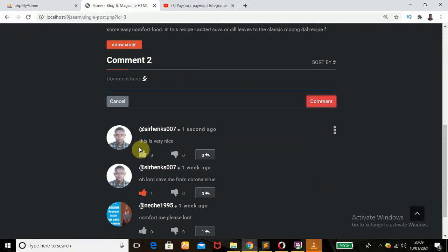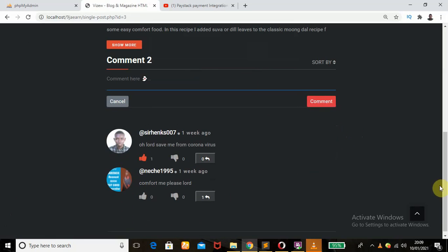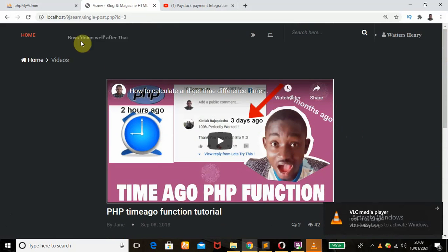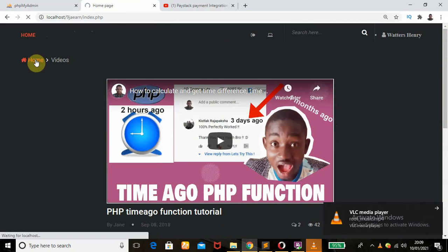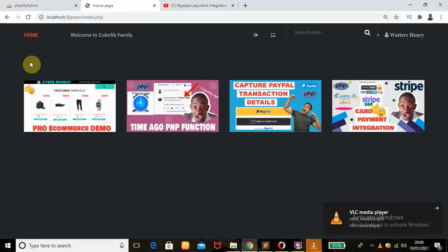A new comment goes in showing 'one second ago' — very sweet. I can also delete that comment. So guys, if you love it don't forget to give me a thumbs up. If you have any question, leave it in the comment section. If you need the source code, also leave it in the comment section.